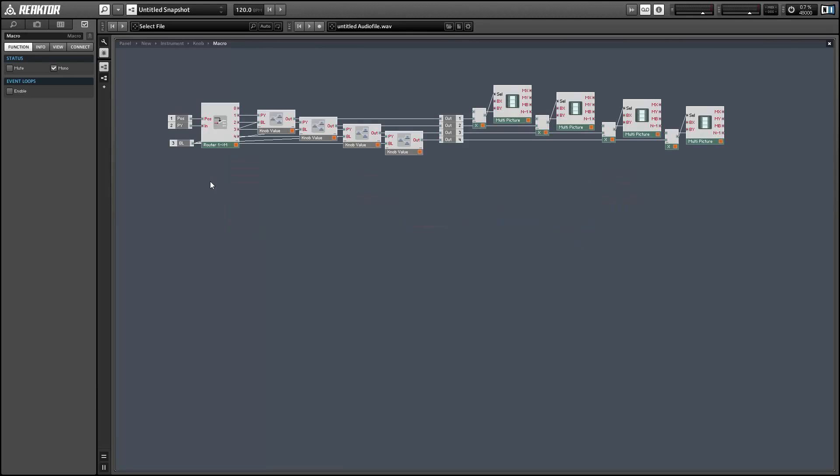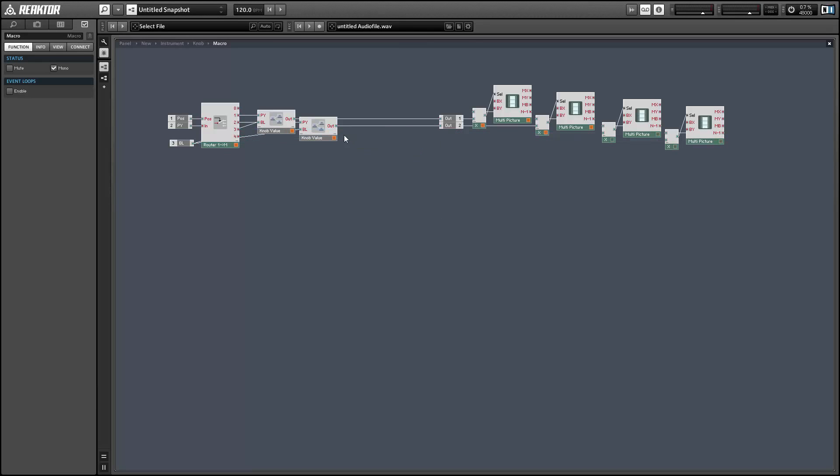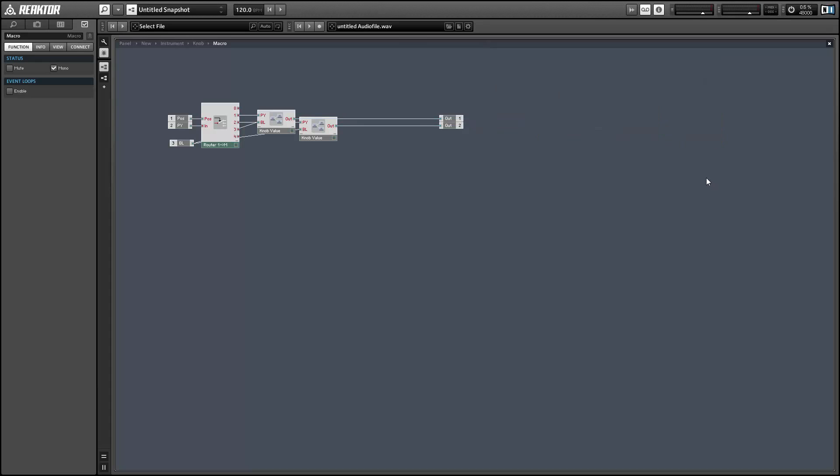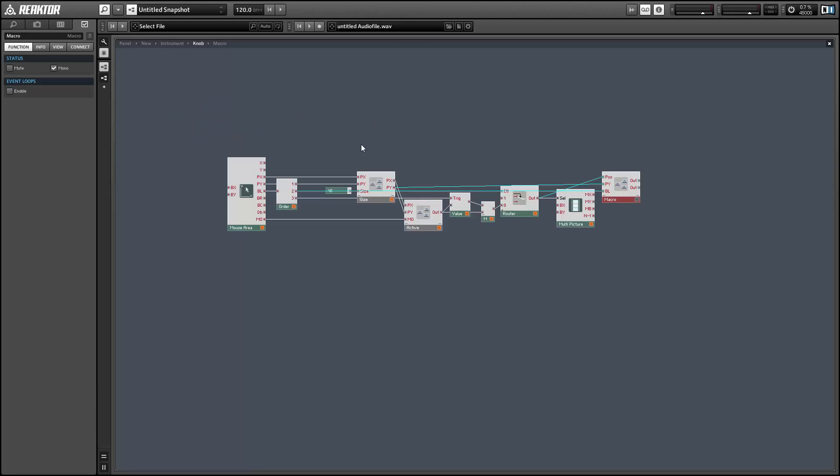And again we want to split this or edit this to only split into two pieces, so we can just get rid of two of these knob value macros. Simple enough. And we're not going to be using the multi-picture rings that I had set up from last time, so you can delete those as well.